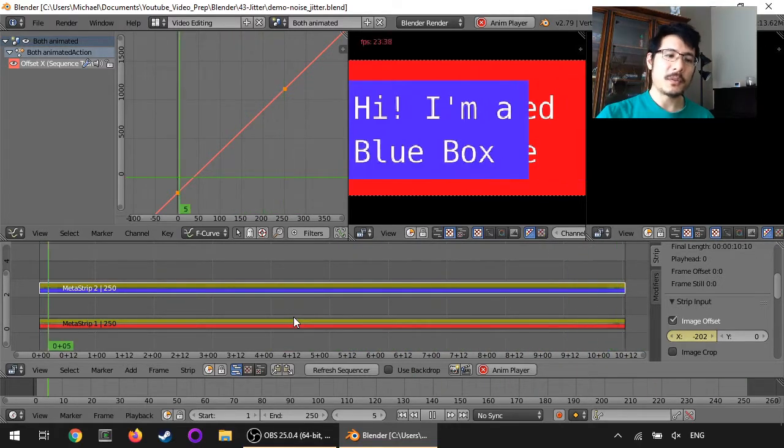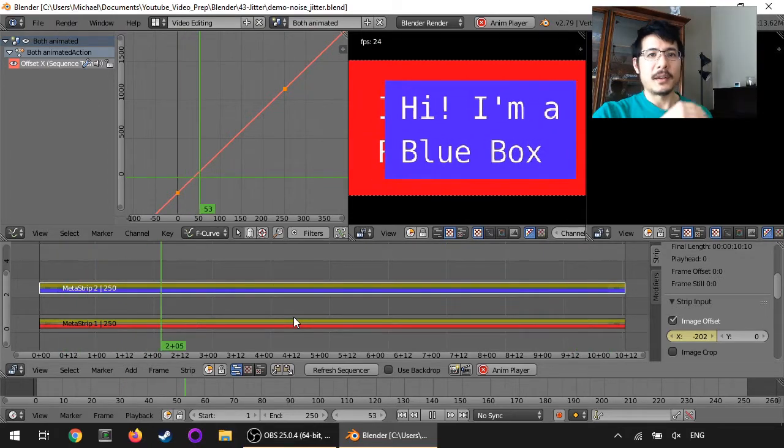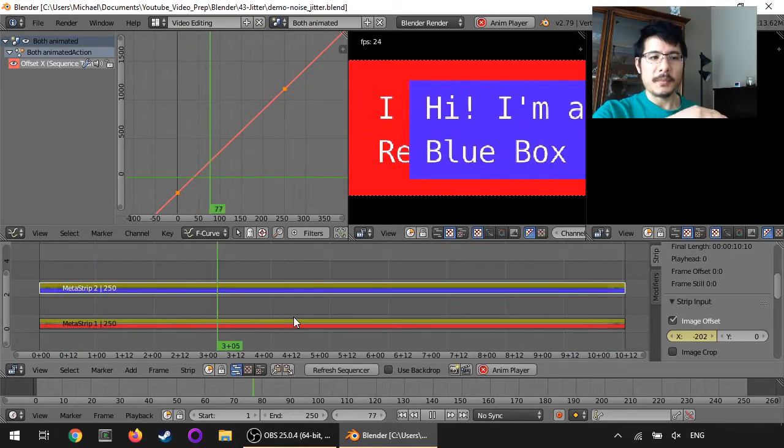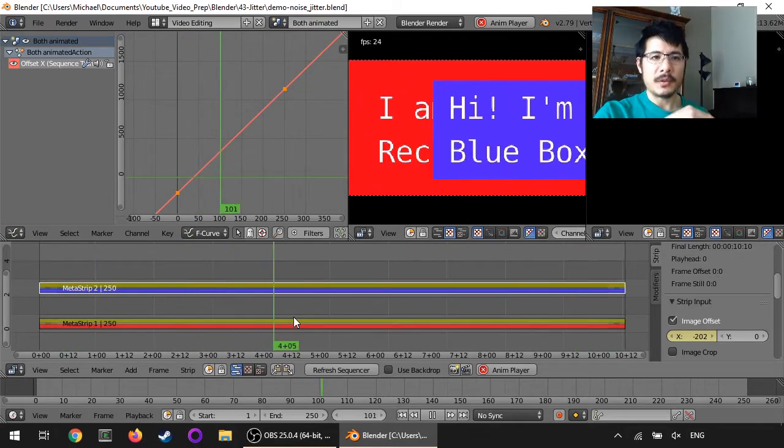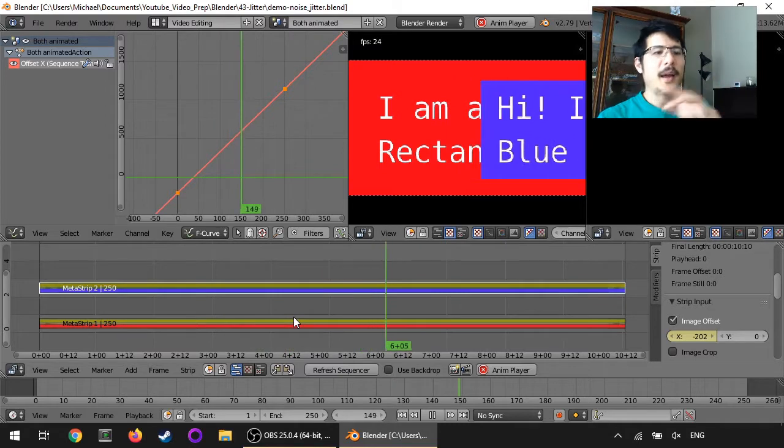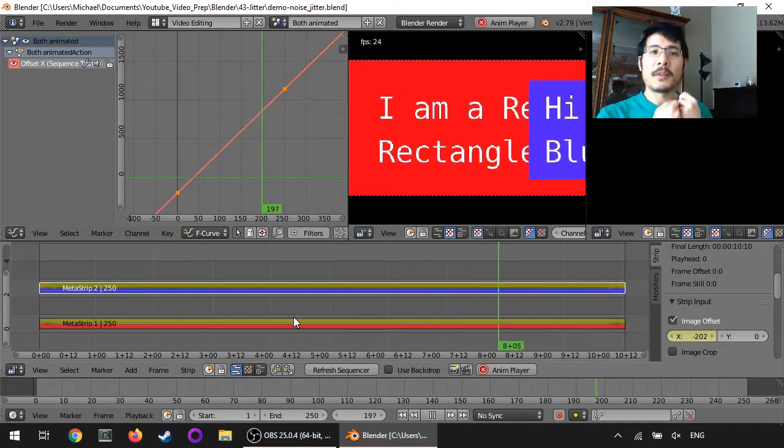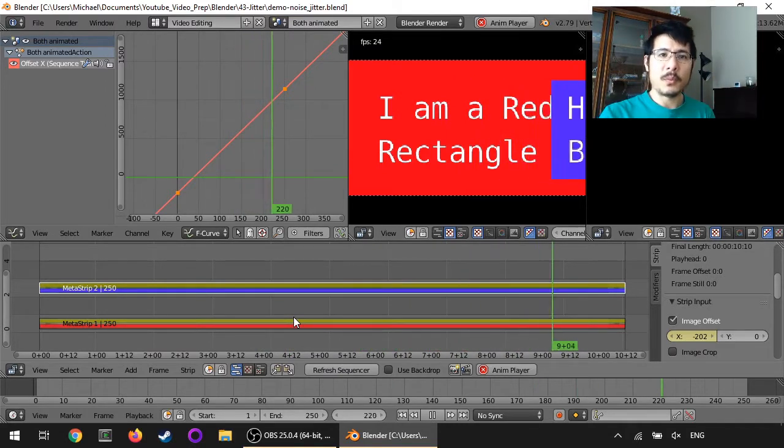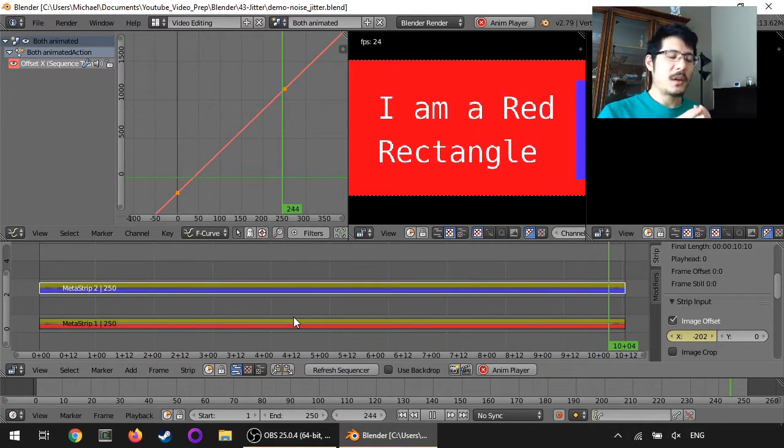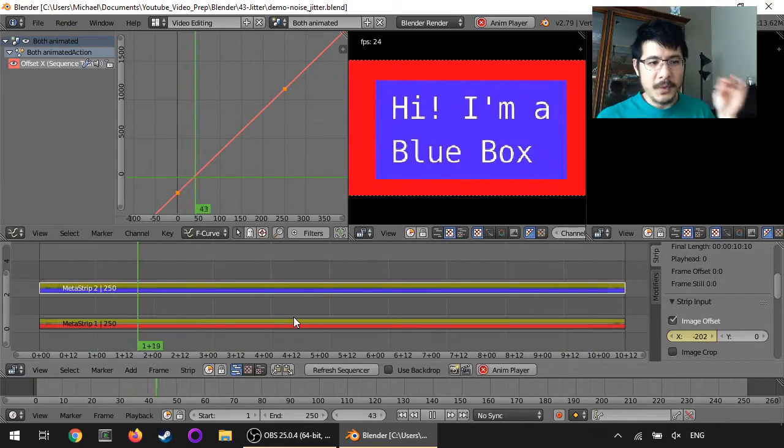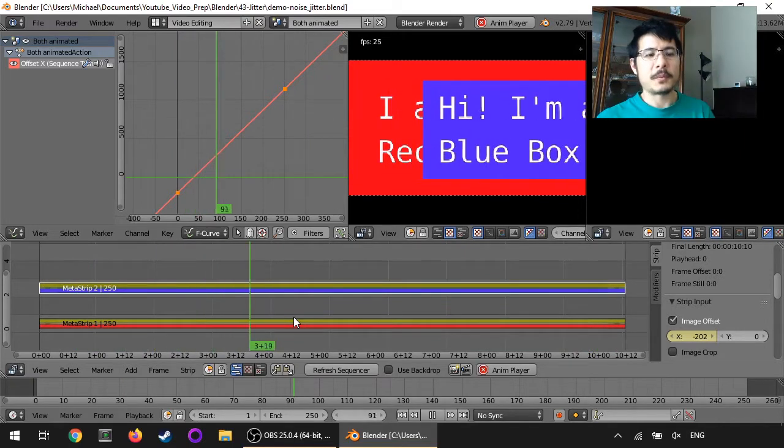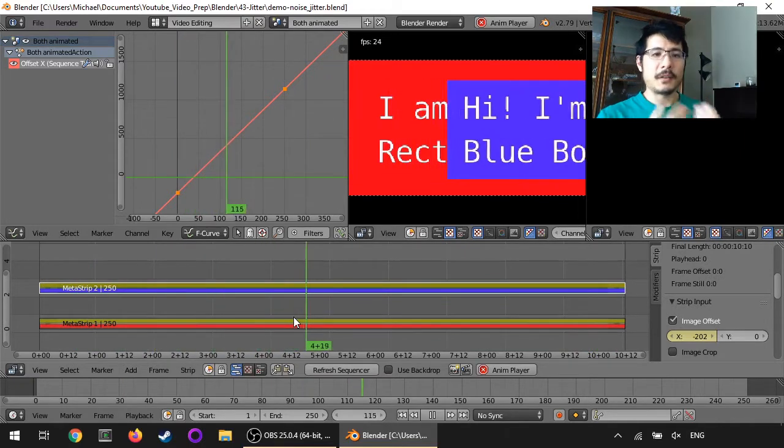What I'm going to show you is how to add noise. We're going to make it jitter. We're going to make it bounce up and down as it goes across, and we're going to have Blender do all that work for us. We won't have to manually add individual keyframes to make it look like that.